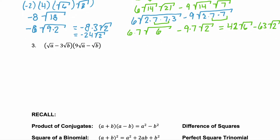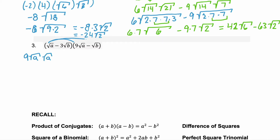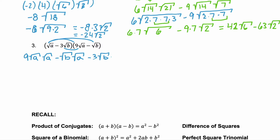In problem 3 we have a binomial times a binomial — 2 terms times 2 terms — so we need to FOIL. We multiply the first two terms together: 9 square root of a times the square root of a. Then the outermost: minus the square root of b times the square root of a. Then the innermost: negative 3 square root of b times 9 square root of a. And then the last terms: negative 3 square root of b times negative square root of b.